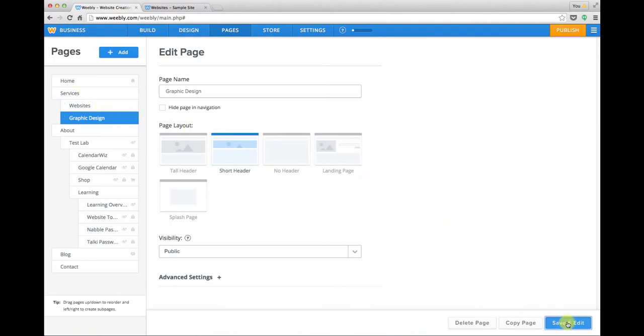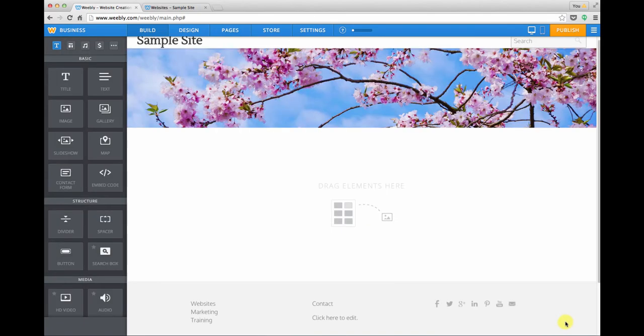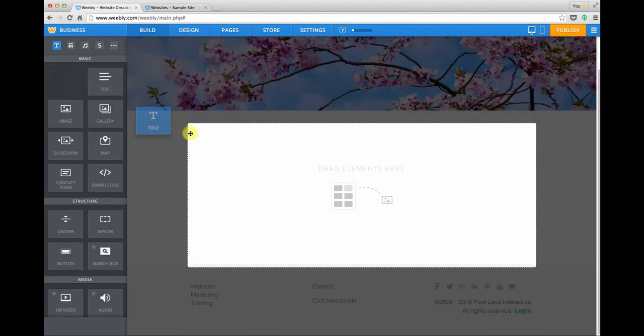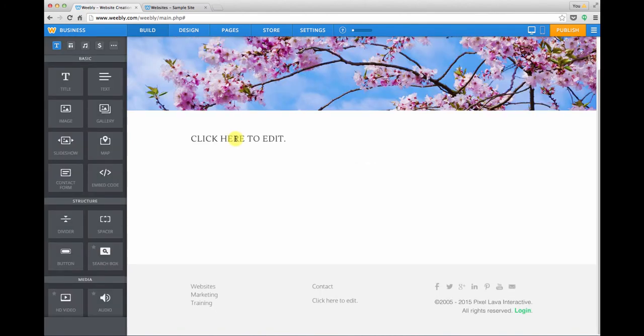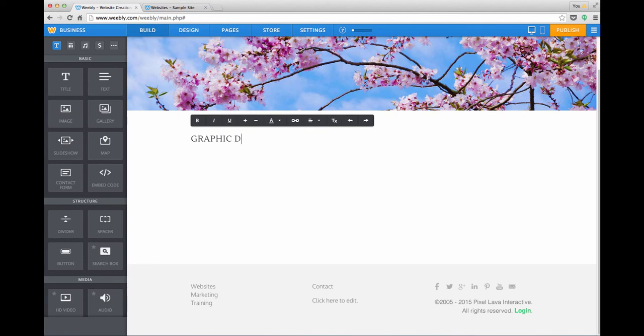I'm going to click save and edit over in the lower right, and when I arrive at my page I'm going to give it a title right away so that I will know what this page is when I come back to work on it.